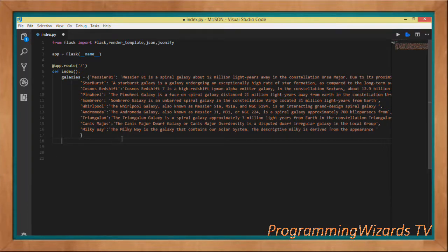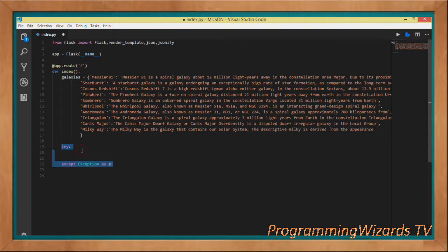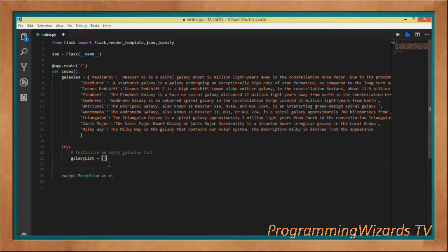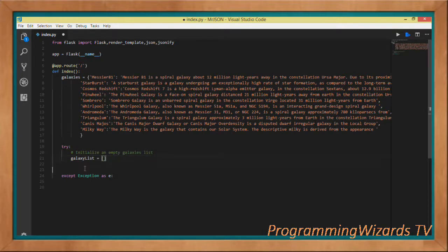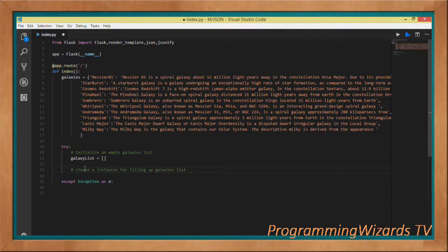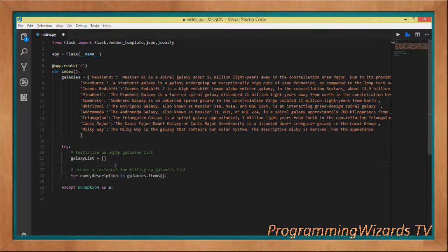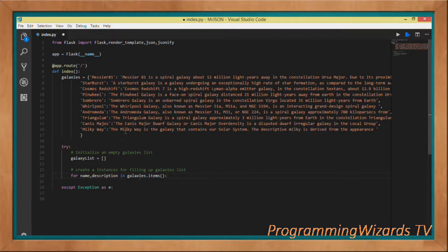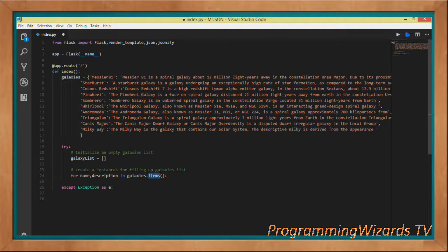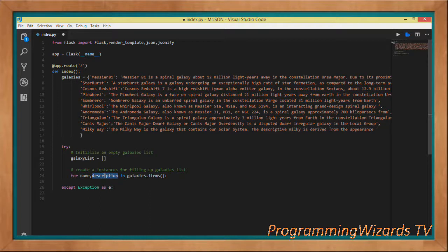To do that we'll use a try-catch block. First, we're going to initialize an empty list, Python list, that we call the galaxy_list. Having done that, we're going to loop through the name and description in our galaxies.items. Galaxies is our dict, so the items method will give us the key-value pairs. The name is the key while the description is the value.